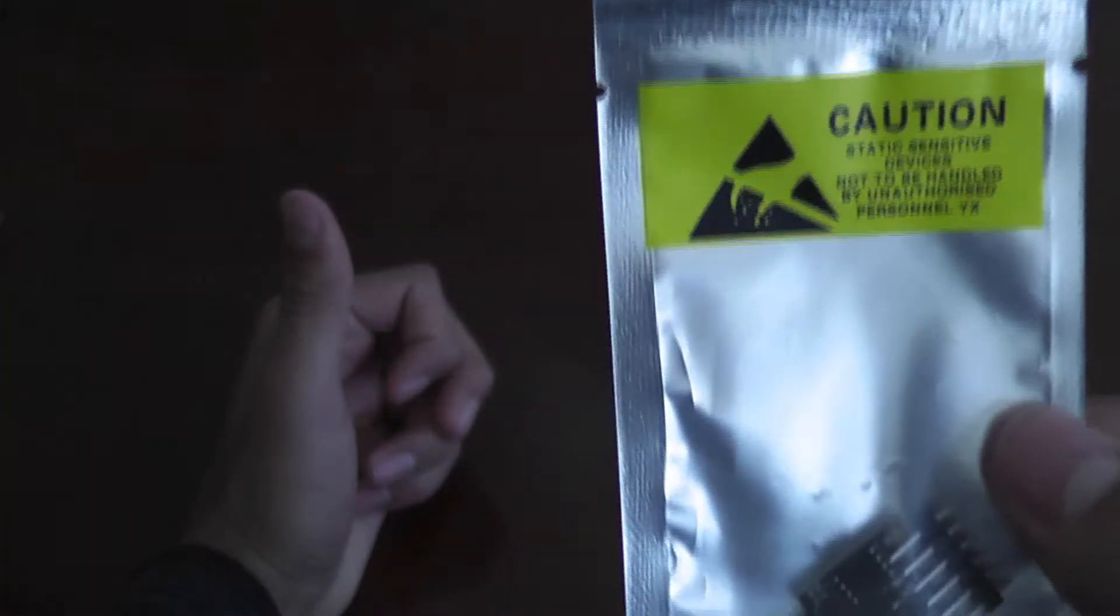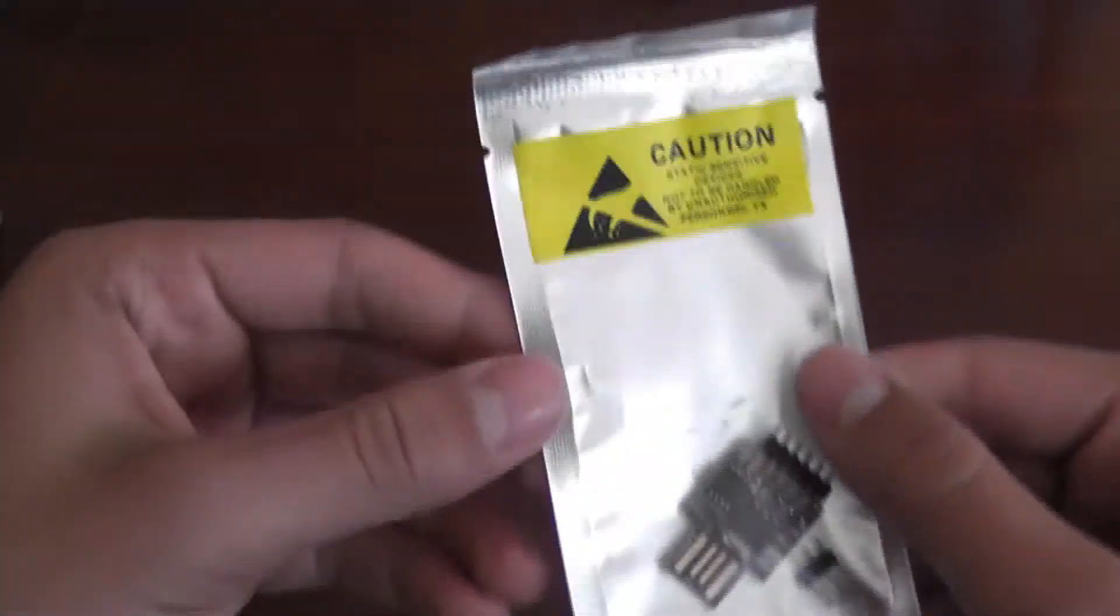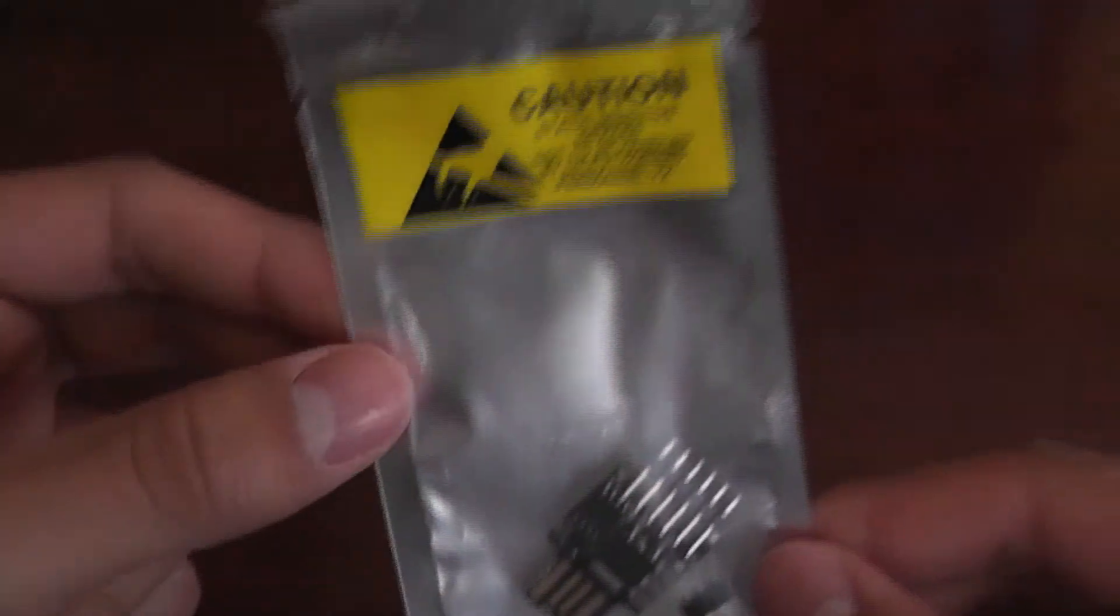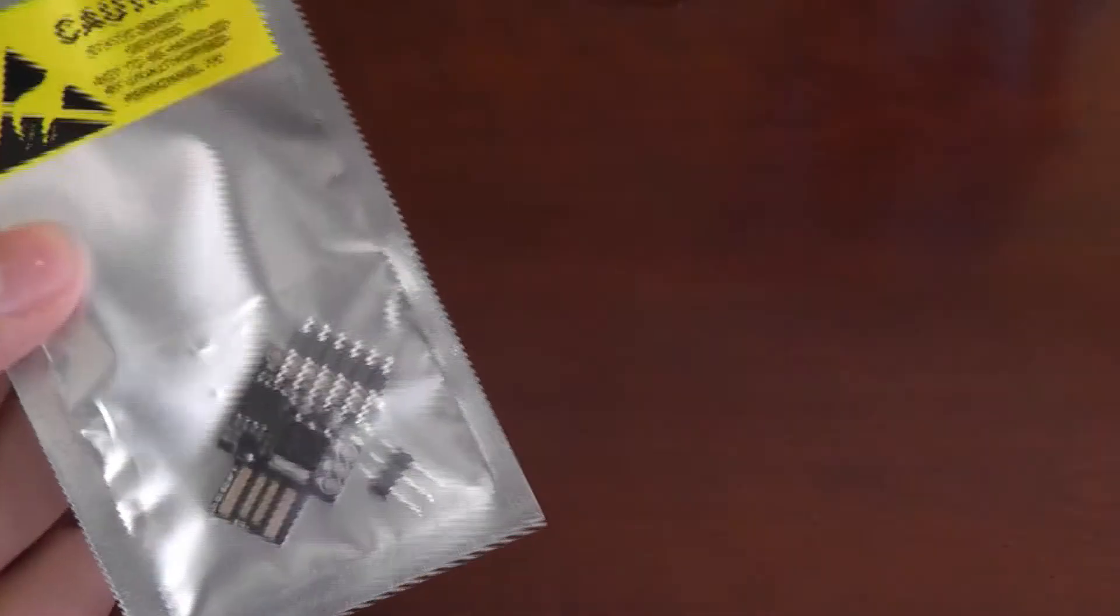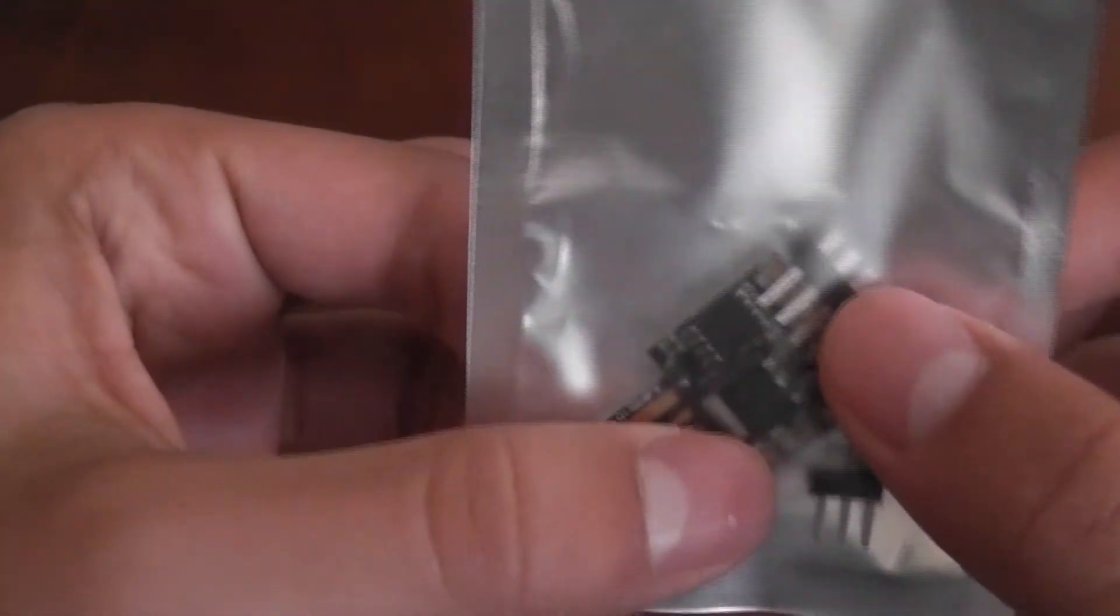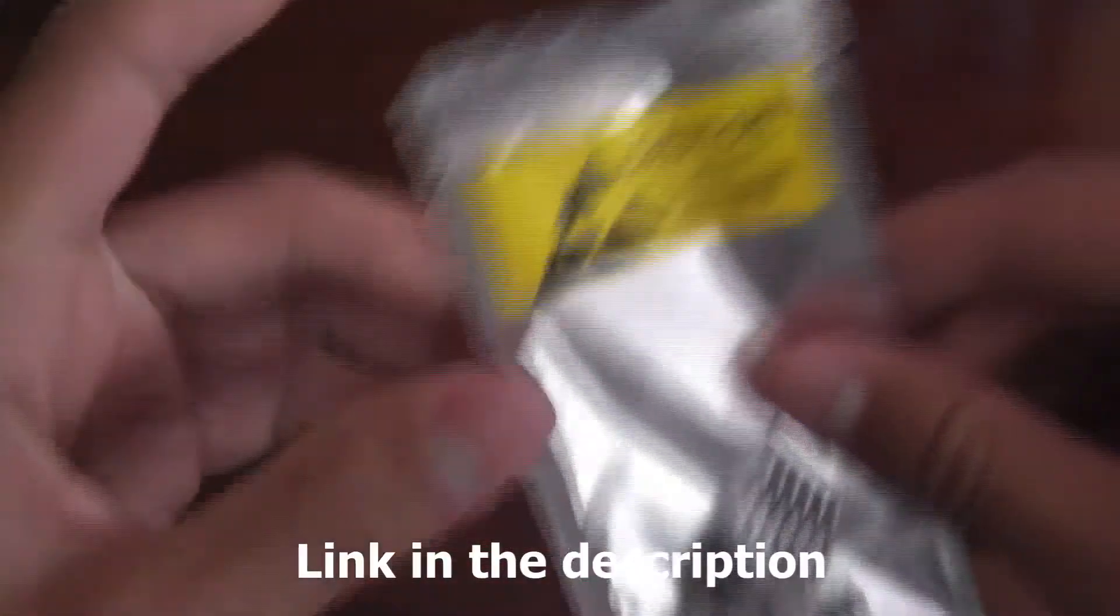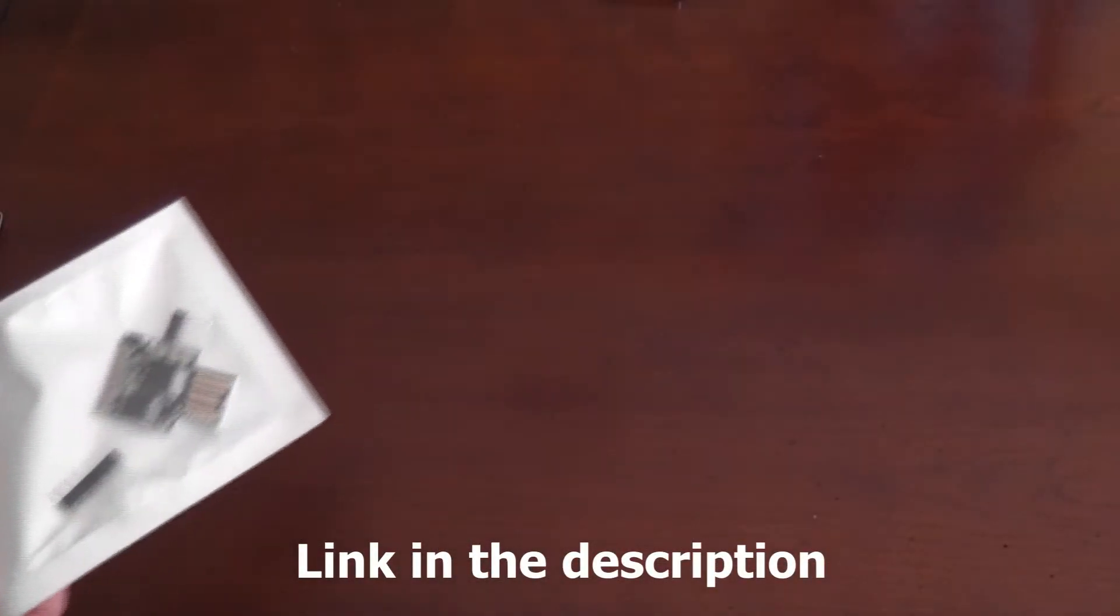It's called a DigiSpark and it's sold by DigiStump. It's this tiny little USB development board and it was only a dollar, or they only are a dollar if you're willing to wait a whole month for them to come in from China. But off of Amazon I got five for $13 and it came in two days with Prime.